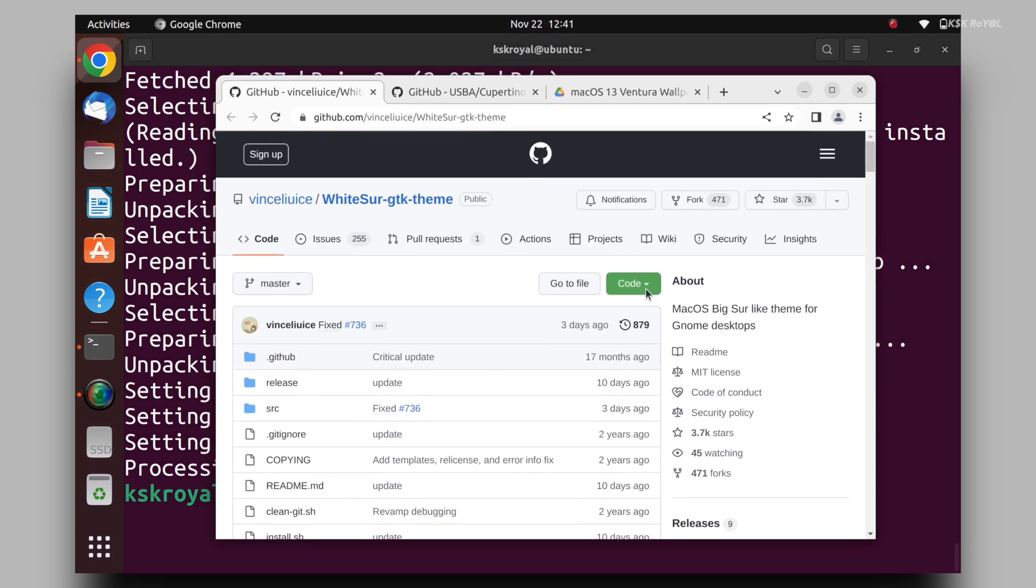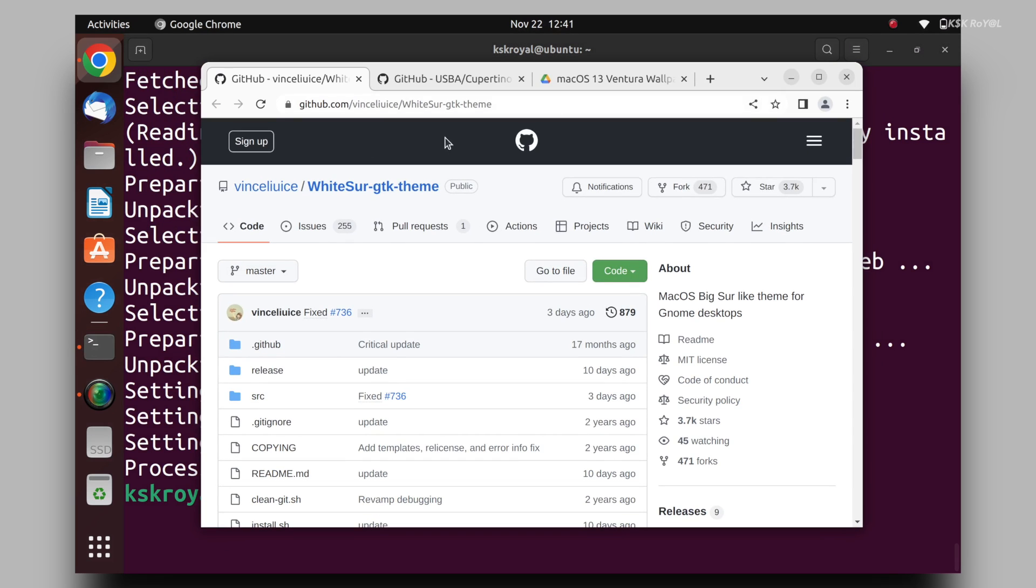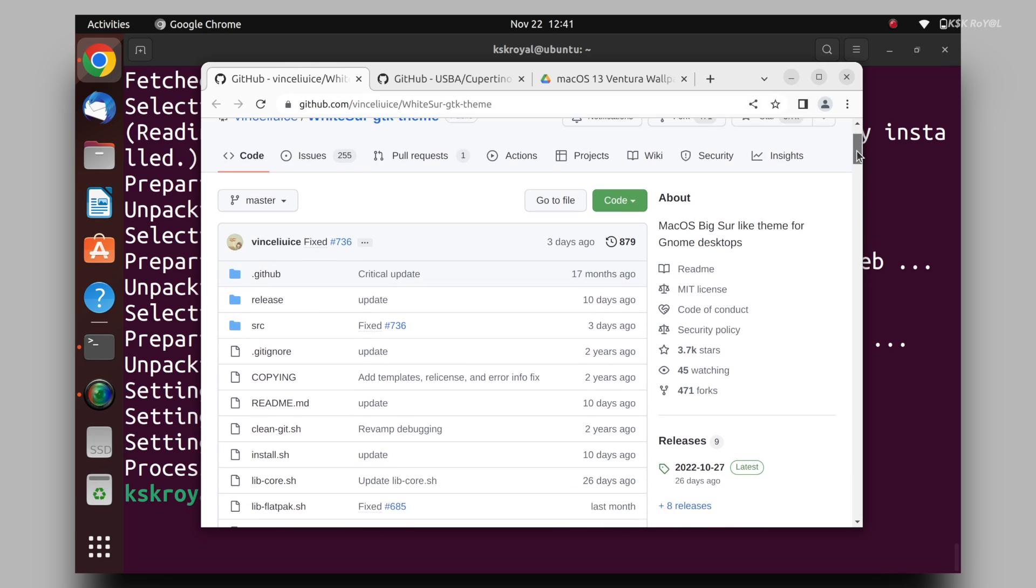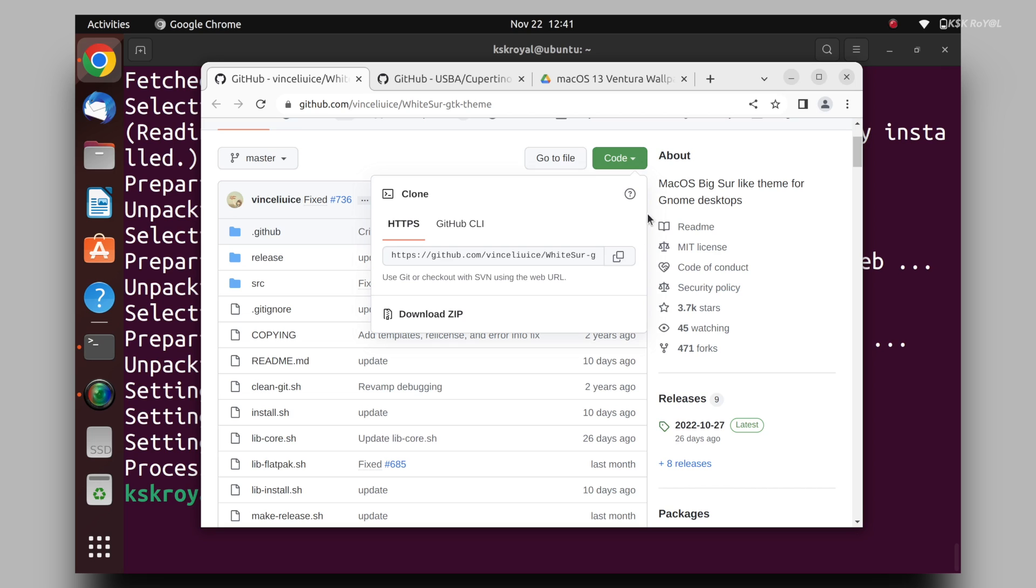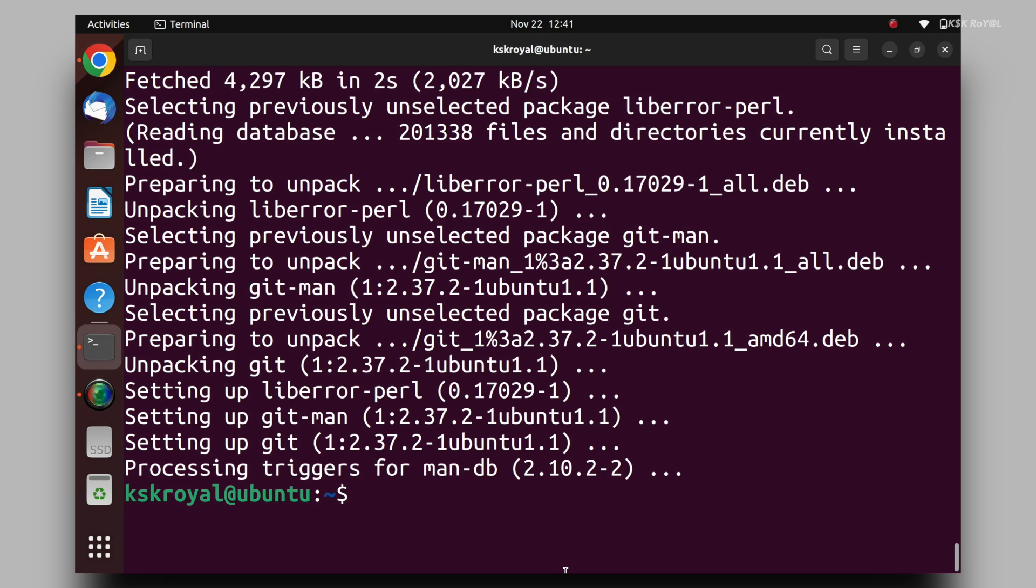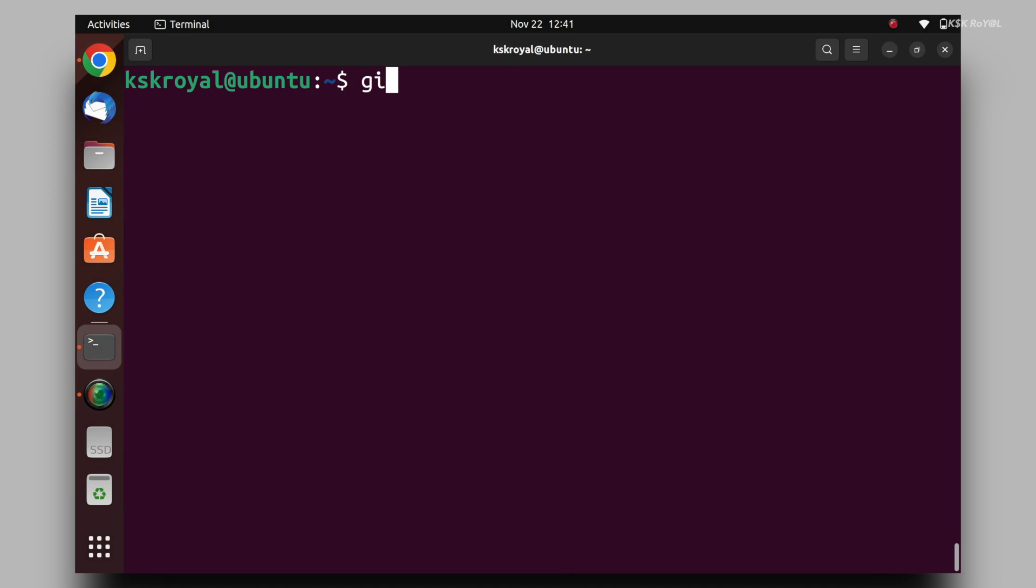Open your favorite browser, head over to this website and copy this URL. Then inside a terminal, type git clone and paste the URL to clone the repository.